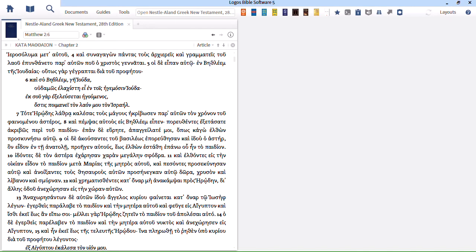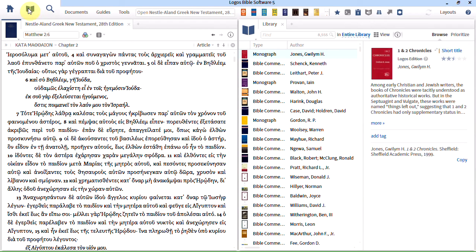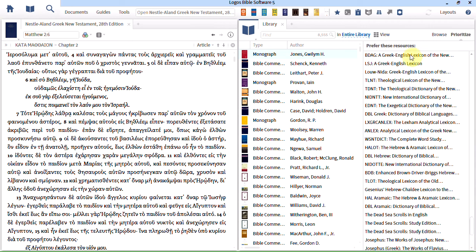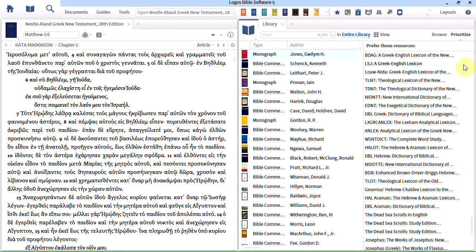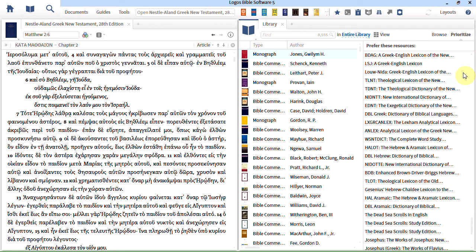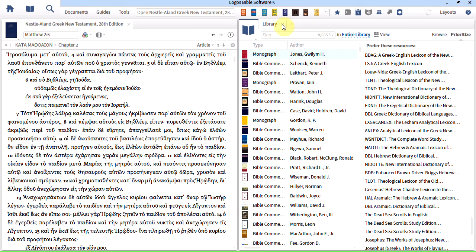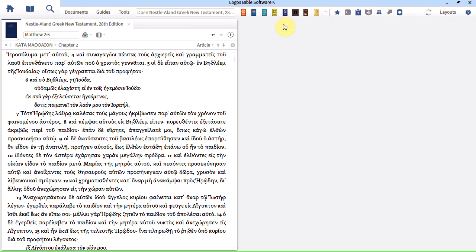Let me show you that quickly. Library and then Prioritize. So you can see my lexicons are listed in my order of preference and therefore BDAG will come up first followed by LSJ and so on. Let's close that library.